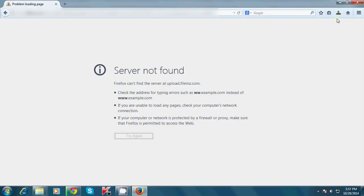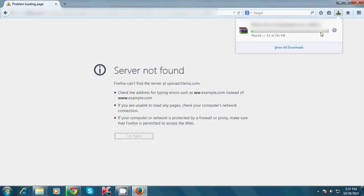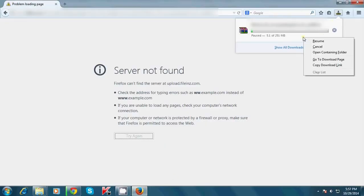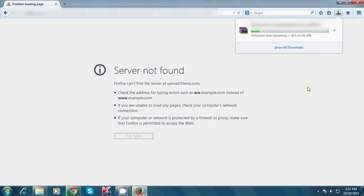Go to the Firefox download, right-click it, and resume it. As you can see, it has taken all that downloaded data from the Chrome download file, and it has now started from 30 MB's.